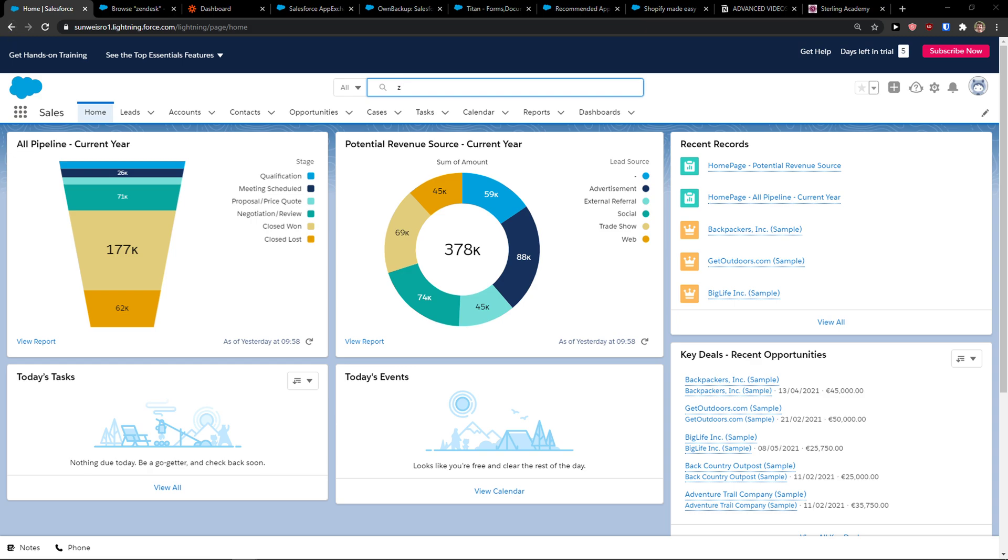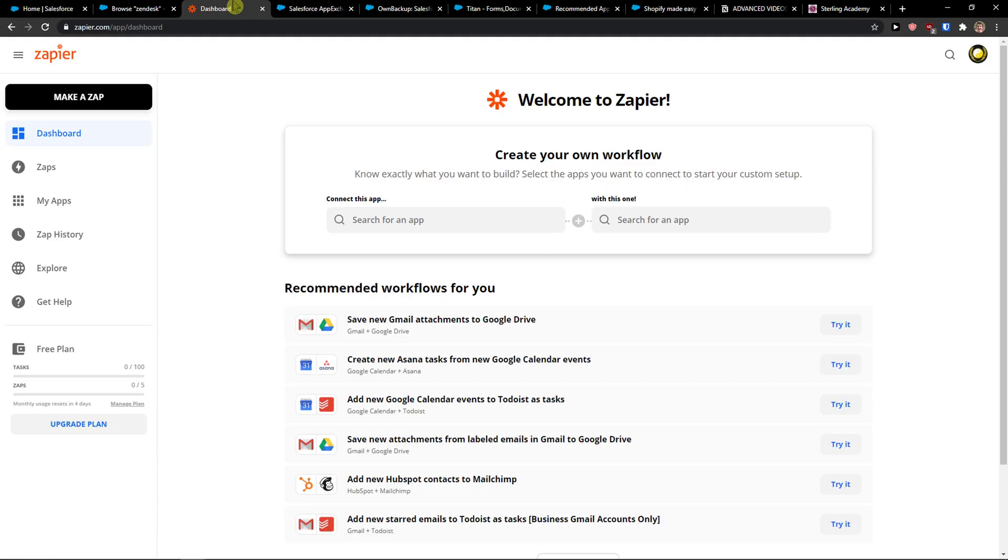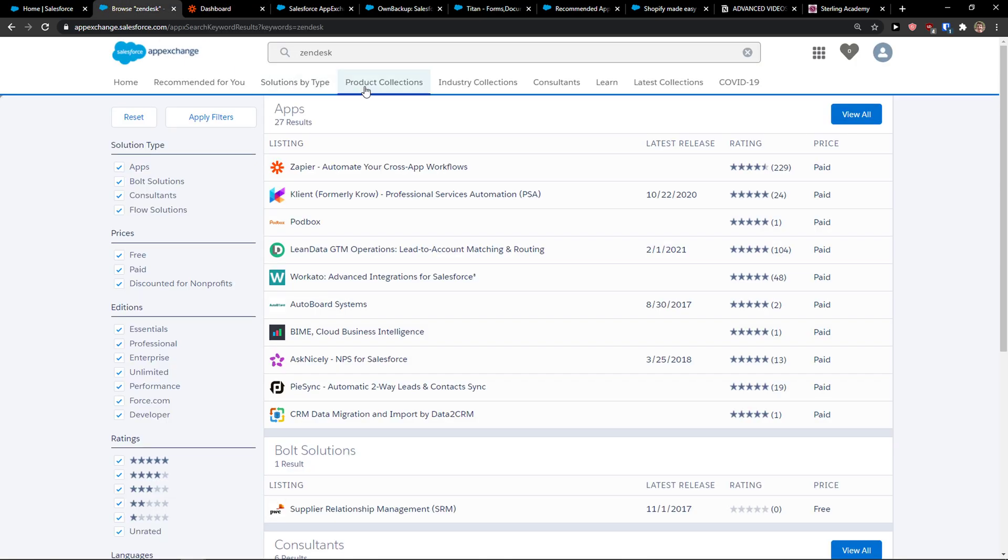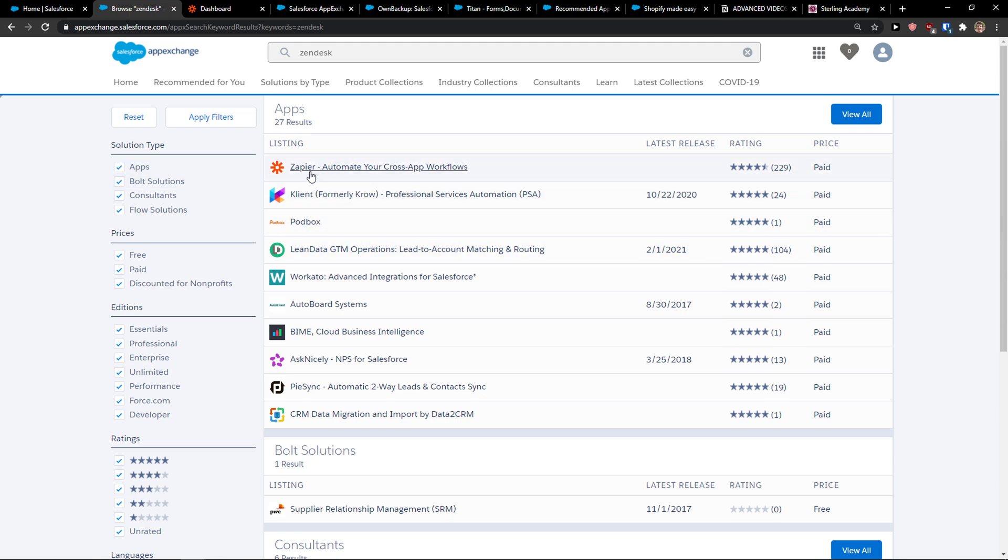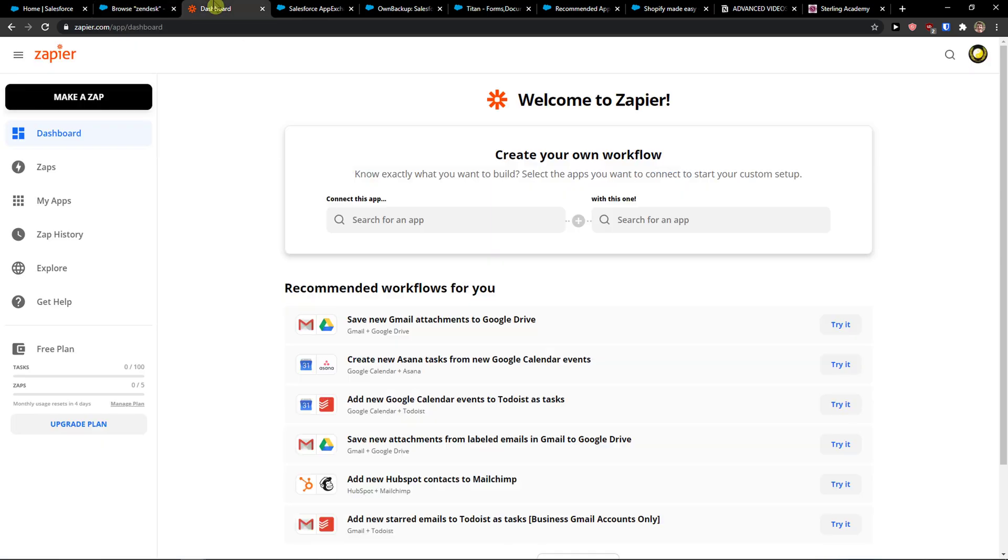The first thing you want to do is be in Zapier, and because you won't be able to find Zendesk right here in Salesforce, you need to use Zapier with it. You can install in AppExchange here Zapier, or you can use the dashboard and web app.